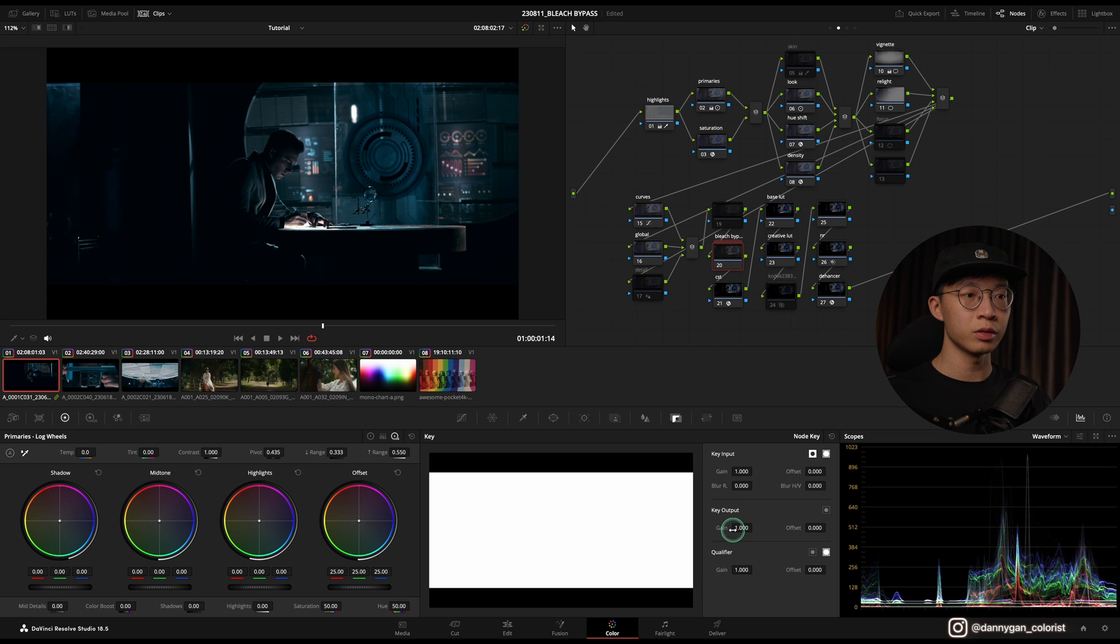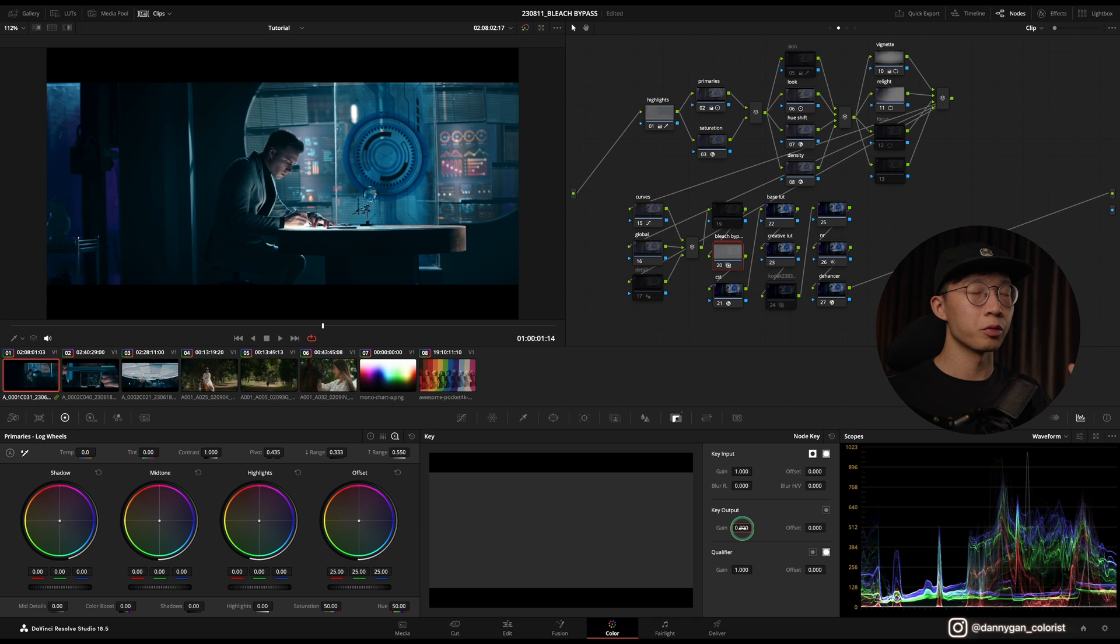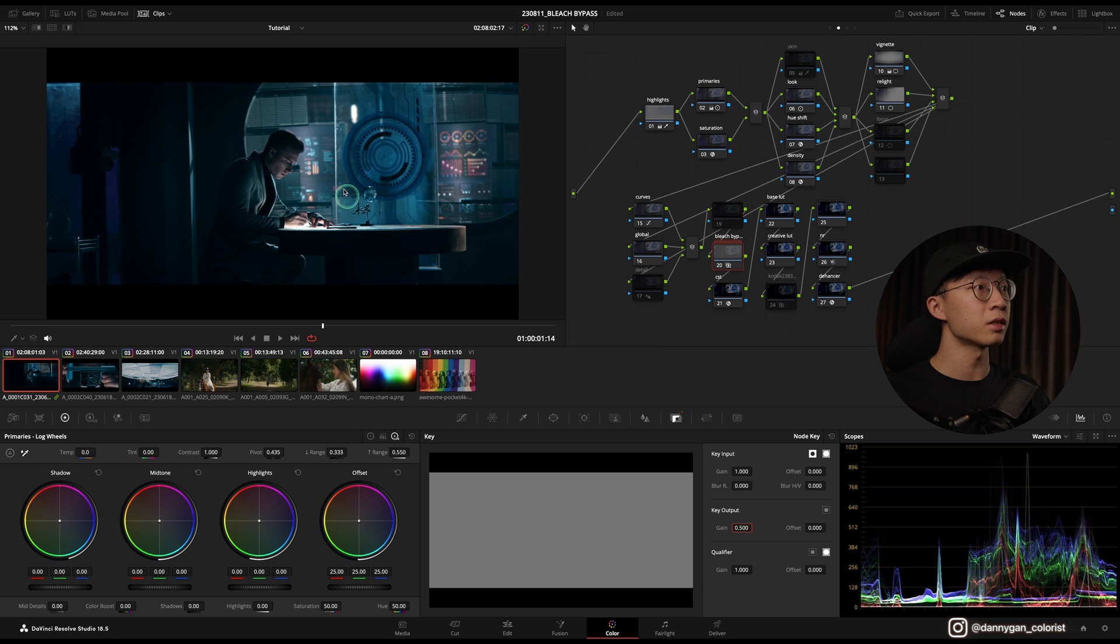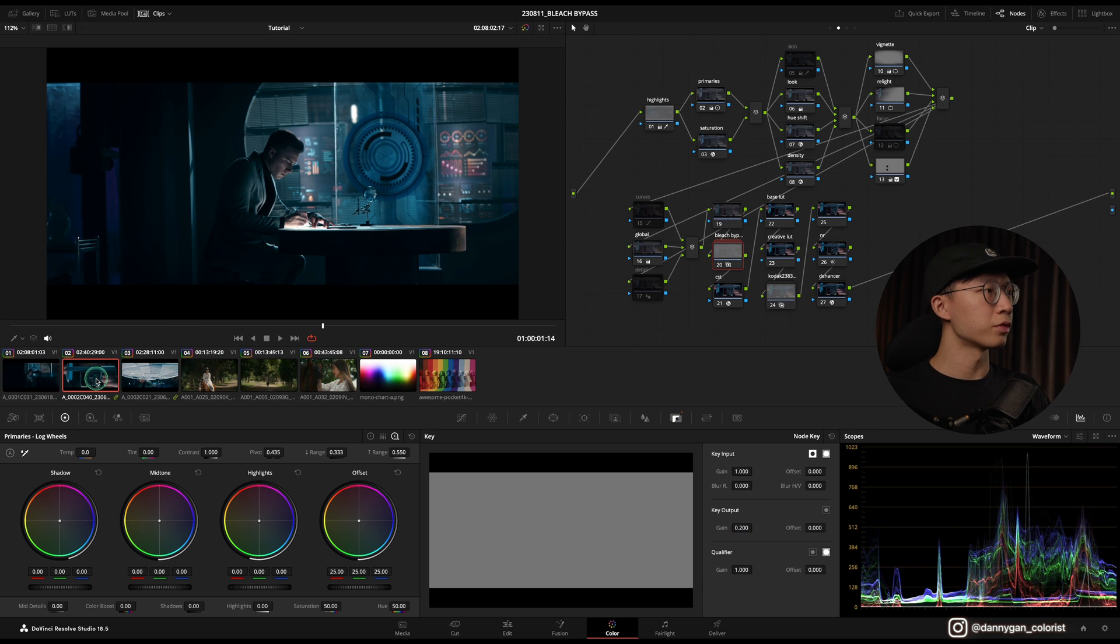That's why I will go into my Key Output and Gain and turn it down to something like 0.2, or if you want a heavier effect maybe you can go for 0.5, which is 50%. This looks kind of good also.